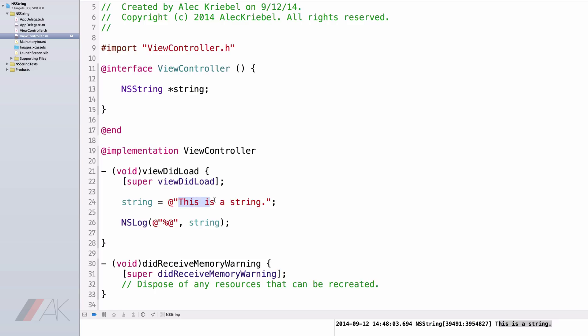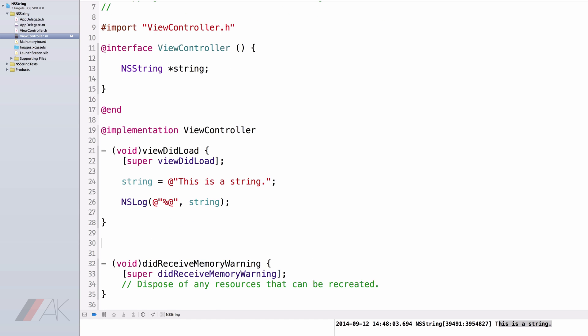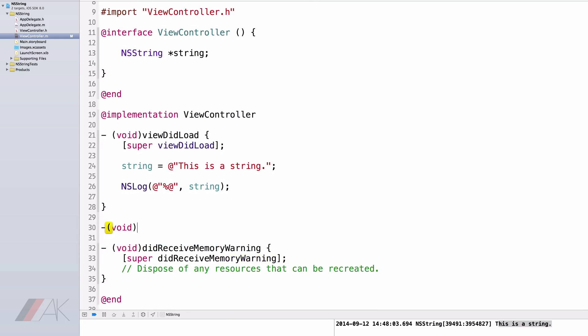Because we've set "this is a String" equal to our NS String, String. Formatting a string is rather easy. To demonstrate this, I'm going to create a new method, and I'm going to call it formatString.